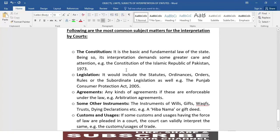Following are the most common subject matters for interpretation by the courts. Number one is the constitution — it is the basic and fundamental law of the state, and being so, its interpretation demands greater care and attention. For example, the Constitution of the Islamic Republic of Pakistan 1973.